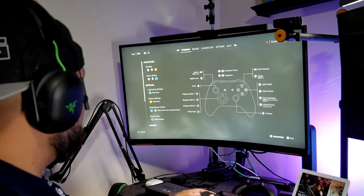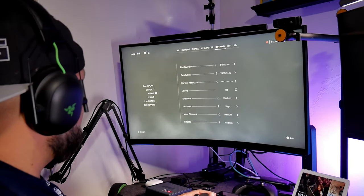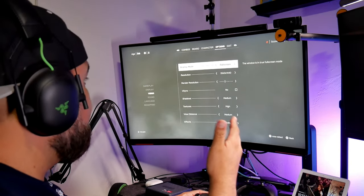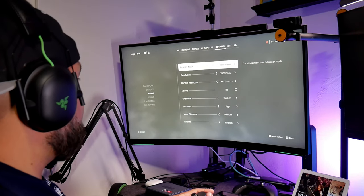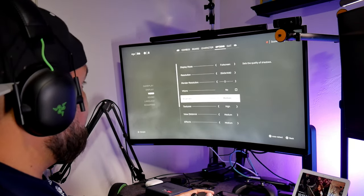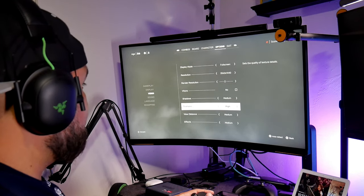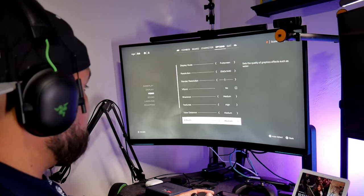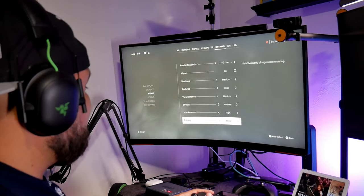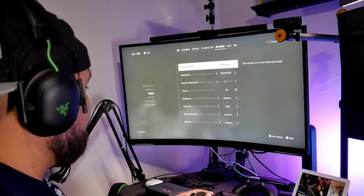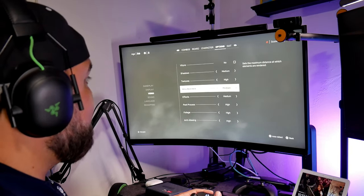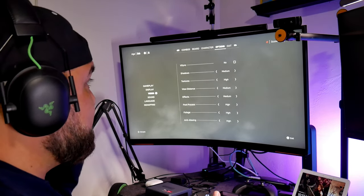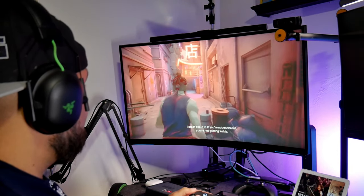I'm going to show you the settings that I'm using right now, let's go right here to options and video and I'm using full screen, 1440p, 2560 by 1440, antialiasing is no, shadows is in medium, texture is high, view distance medium, medium mostly in video, post processing is in high, foliage is in high, anti-aliasing is in high. So it's between medium and high. The settings that I'm using and let's see how it runs.